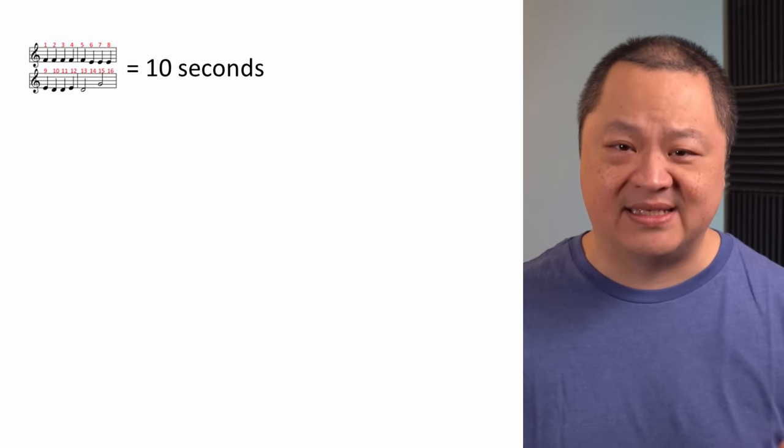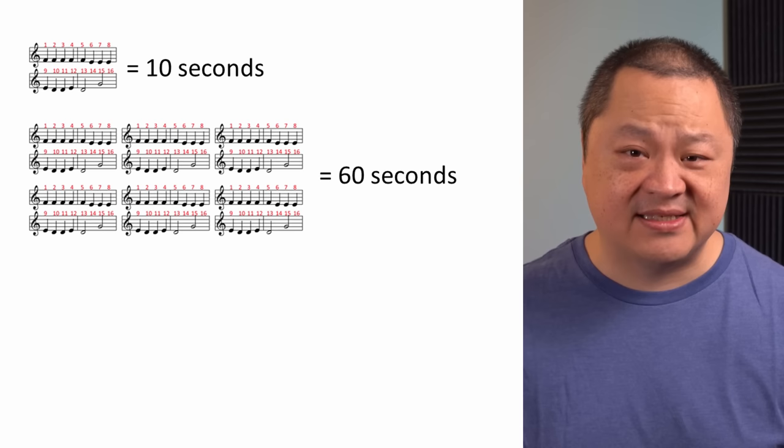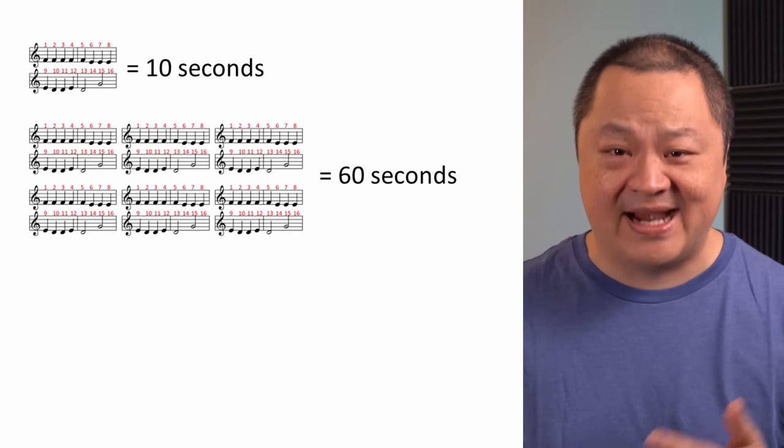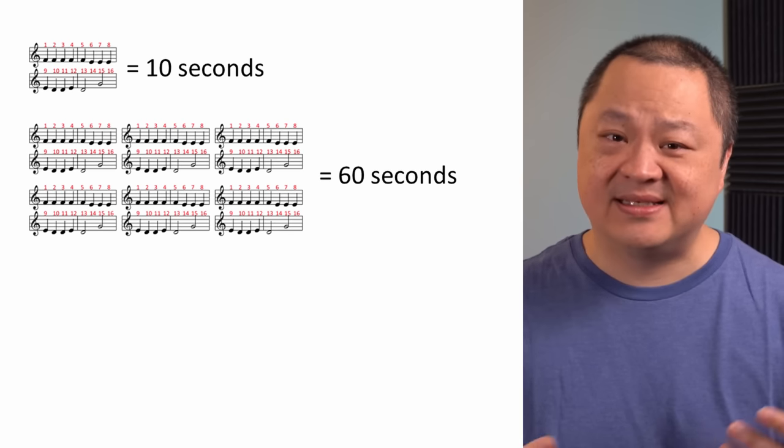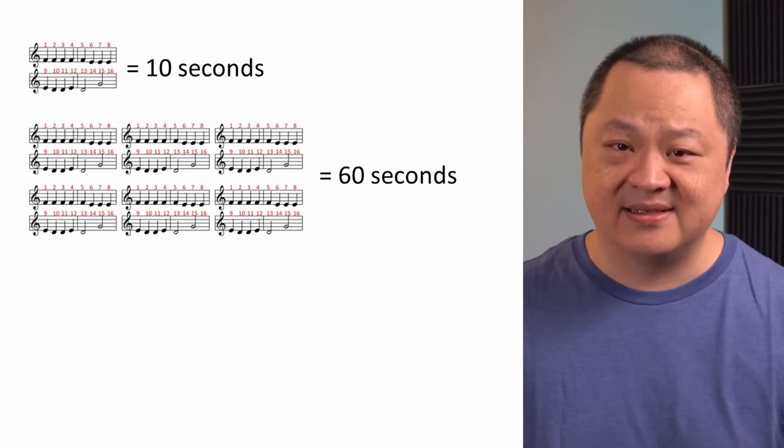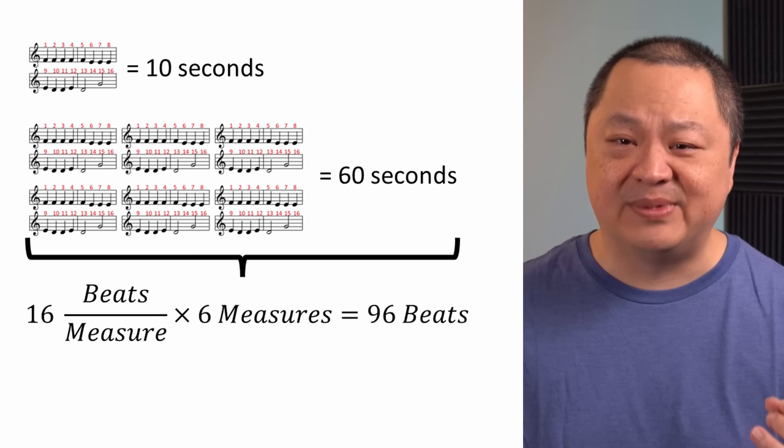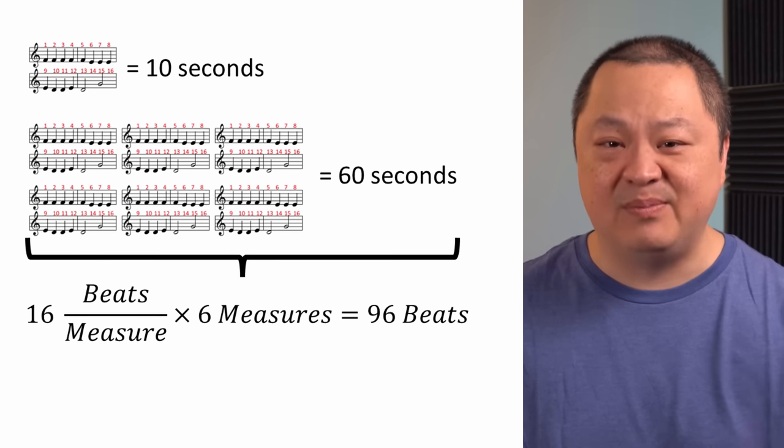In other words, there's 16 beats in 10 seconds. If there's 16 beats in 10 seconds, then there's 96 beats in 60 seconds. This tells us that the music should be 96 BPM.